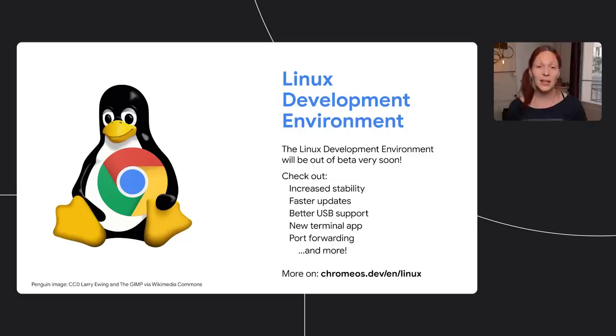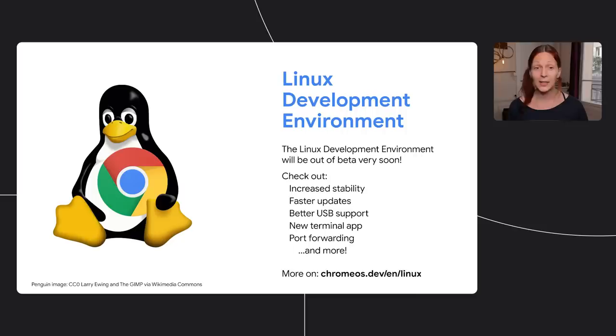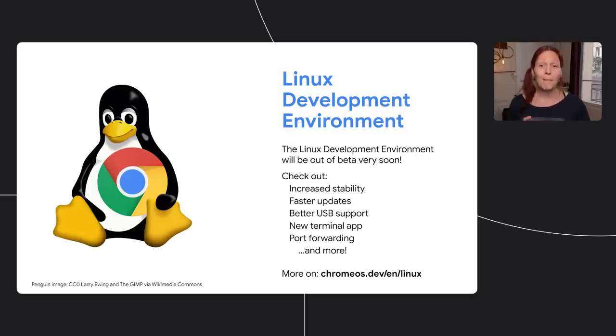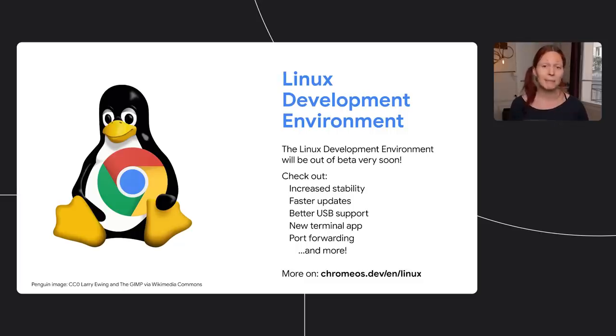Now back to Emily for a quick update on Linux before we wrap up. Thanks, Sanjay. Regarding developing on Chromebooks, I am really pleased to announce that the Linux development environment is going to be out of beta in our next release. There have been a lot of updates over the last year, including a new terminal app, better USB support, configurable port forwarding, and a whole lot of work on performance and stability.